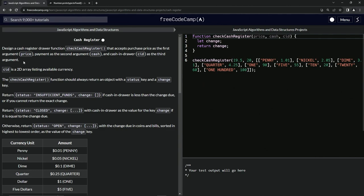The 'cid' is a 2D array listing available currency — something like pennies with one dollar one cent worth, nickels with two dollars five cents worth, and so on. The checkCashRegister function should always return an object with a 'status' key and a 'change' key, like status 'OPEN' and change showing, for example, 50 cents worth of quarters.